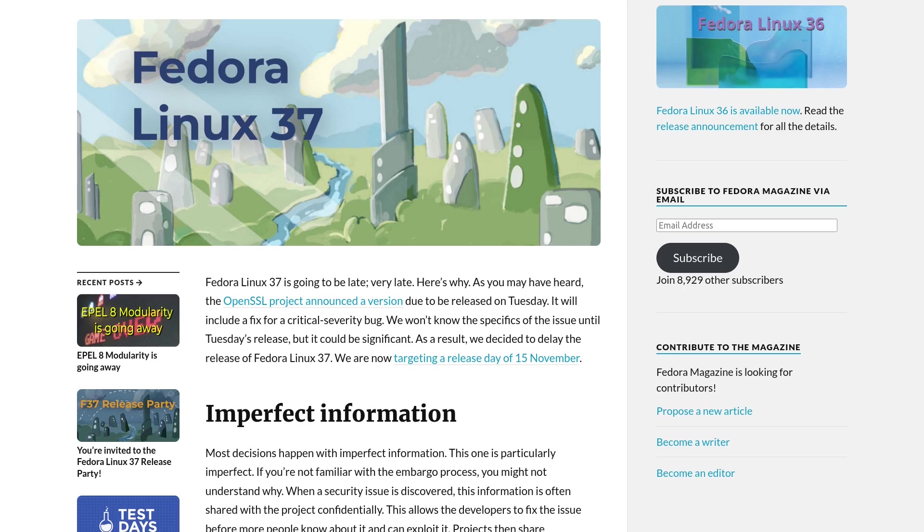Maybe you wait for Fedora 37. Yes, and it's going very late now. They are targeting a release day of November 15th, and this is because they are waiting for bug fixes for OpenSSL.